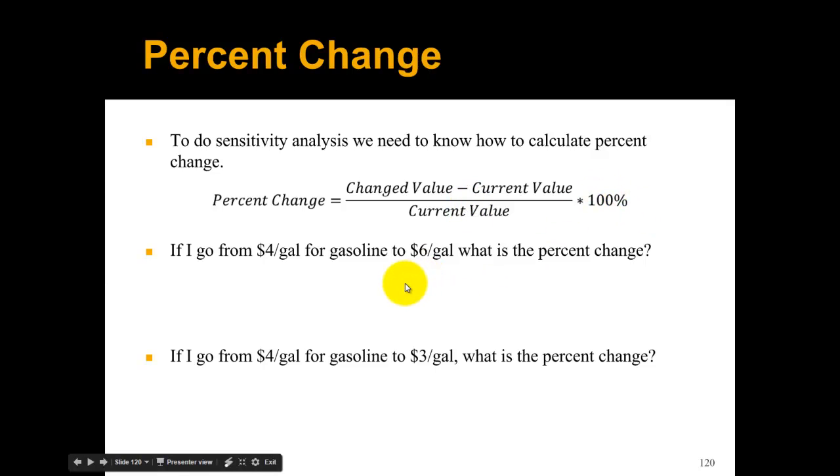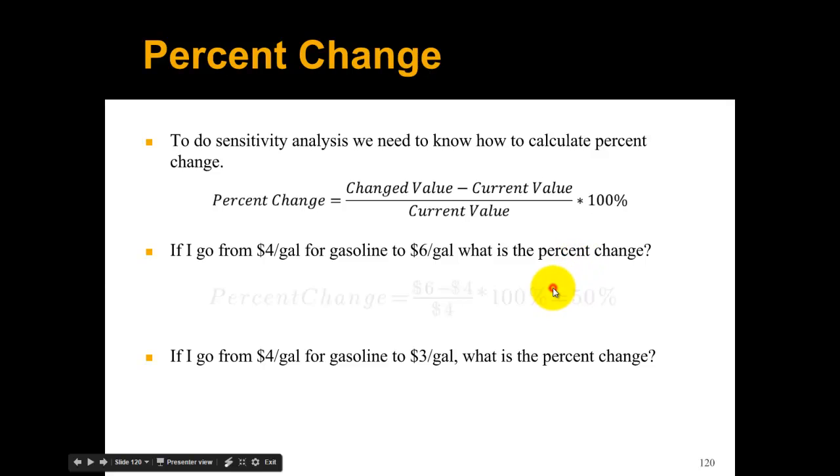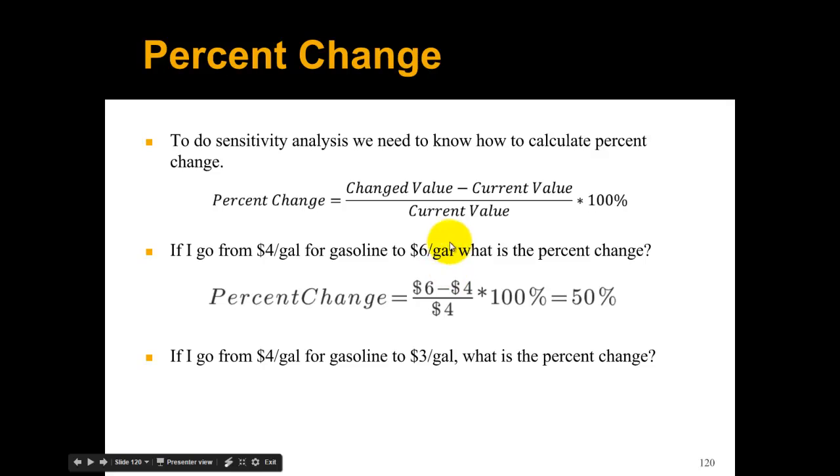Let's do a couple examples. If I go from $4 a gallon for gasoline to $6 a gallon, what's the percent change? It's 6 minus 4. The changed value is 6, the current value is 4, so that percent change is 50 percent.